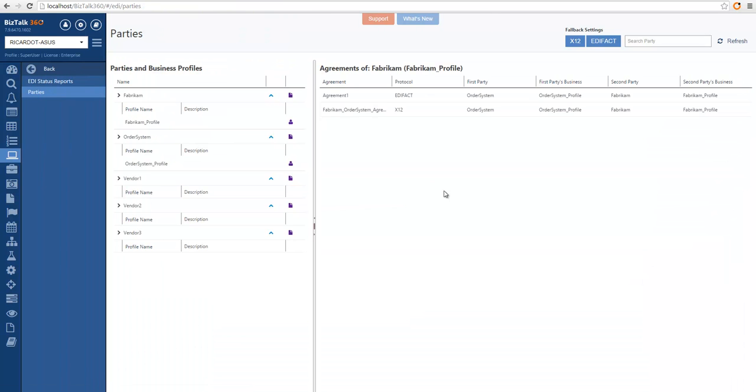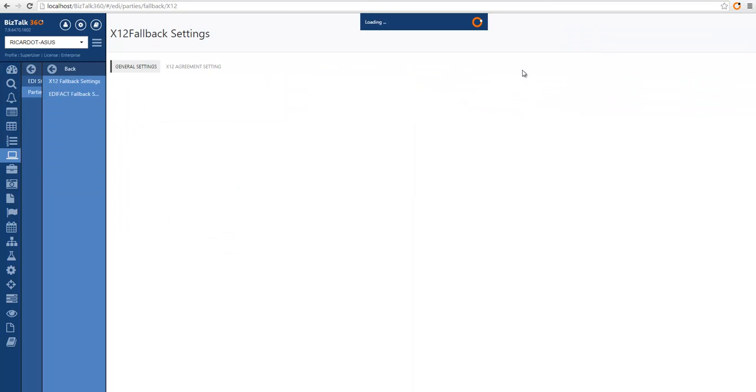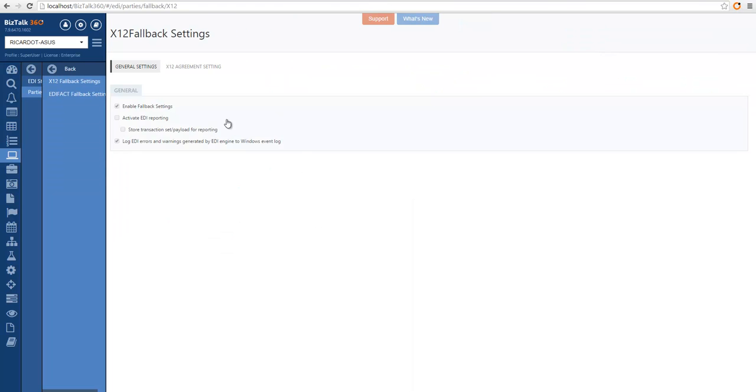We also allow you to visualize the fallback settings for X12 and Edifact. If we click on these, we can see all the options available for the fallback settings.